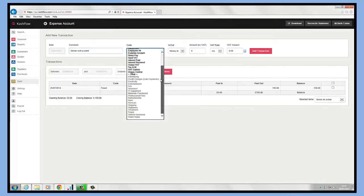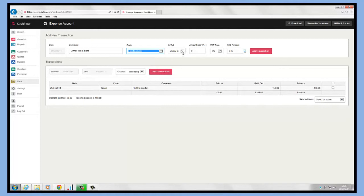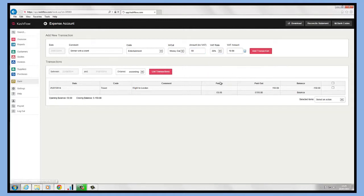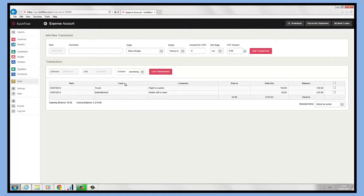Make sure you're choosing the correct code. Again, you can add additional codes in here as and when you have them. All of those expenses will be listed in here.